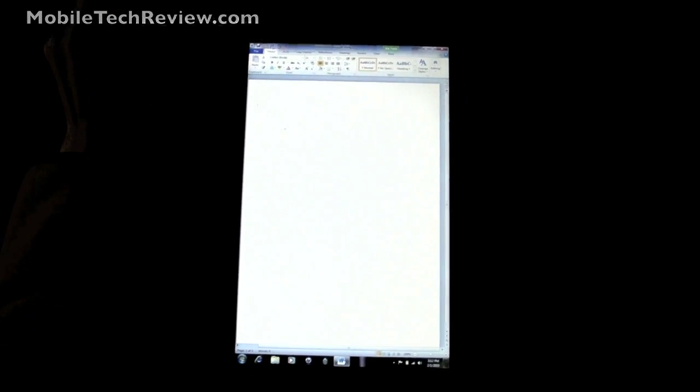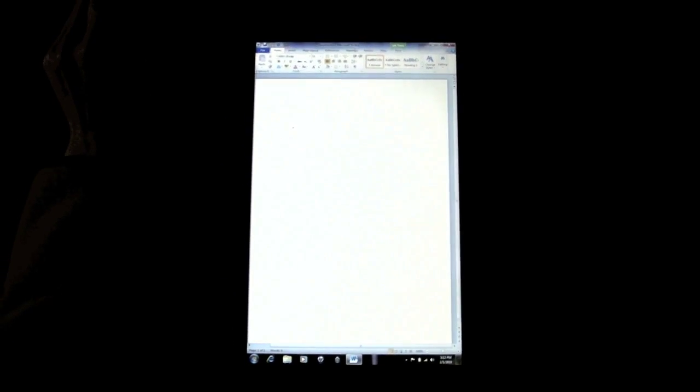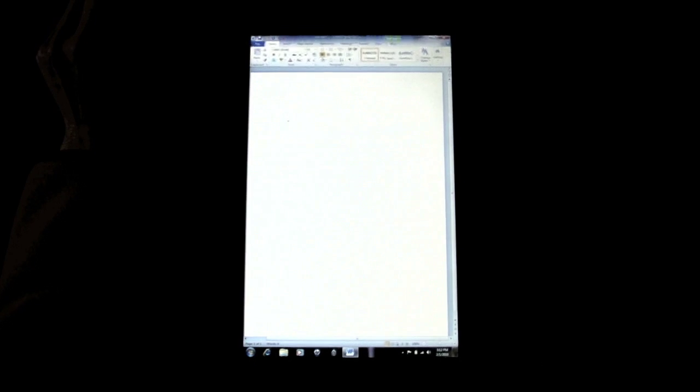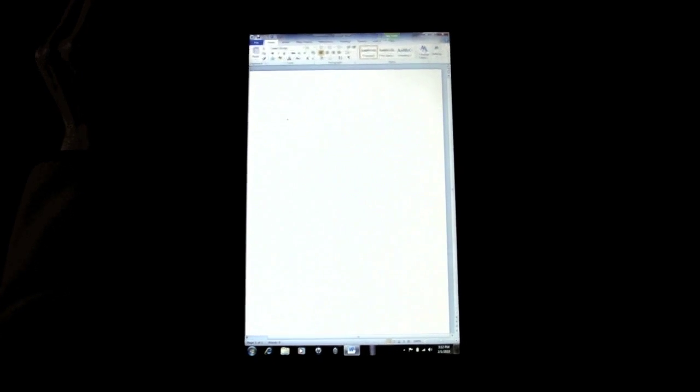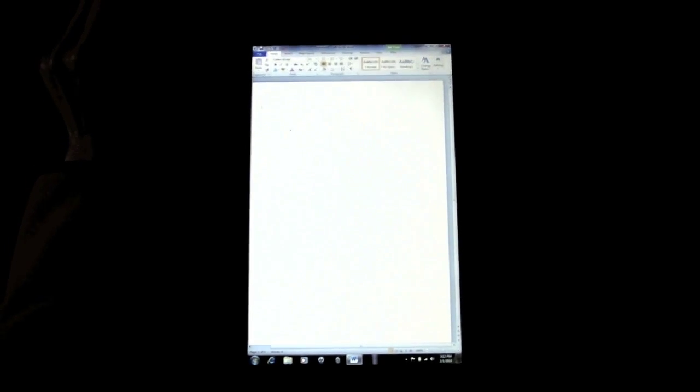So this is Office 2010 Beta that we're running right here and I've got Microsoft Word open and I'm going to show you the input, handwriting input on this.